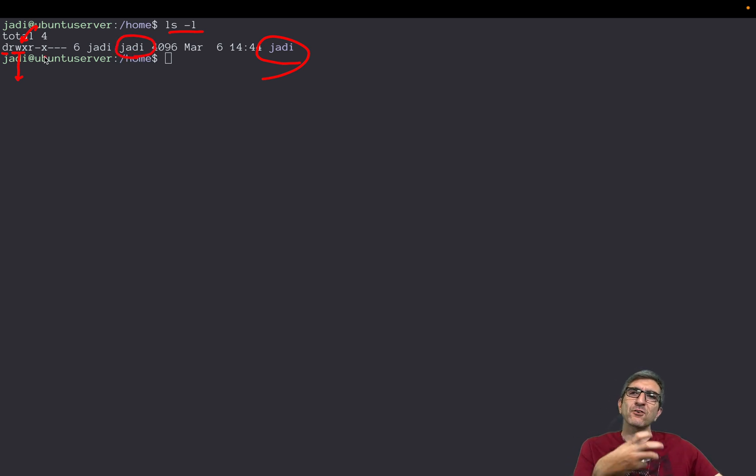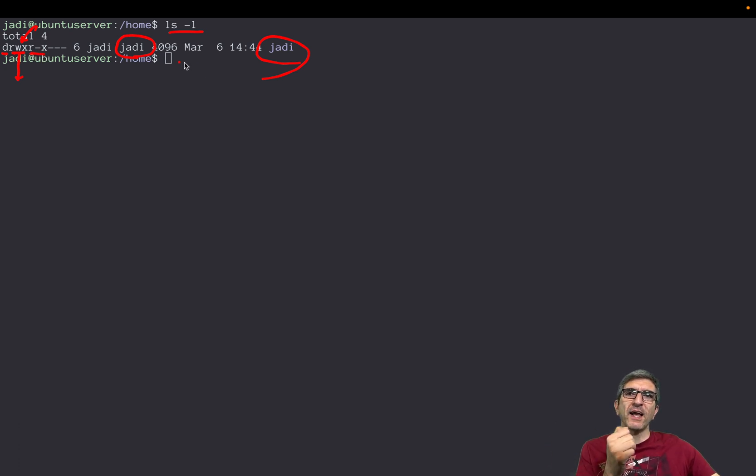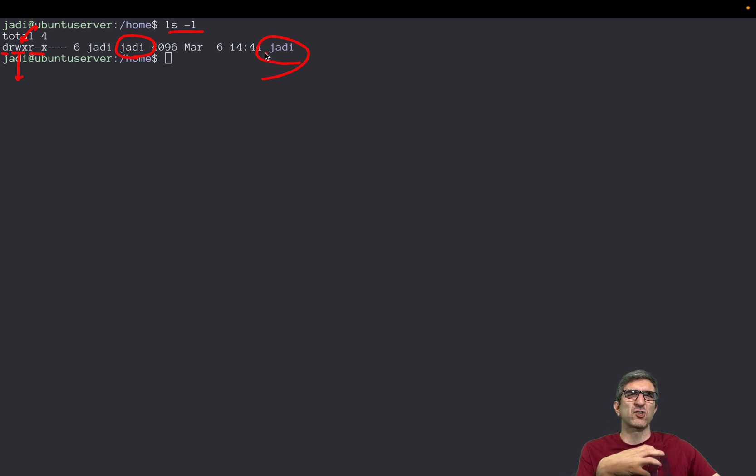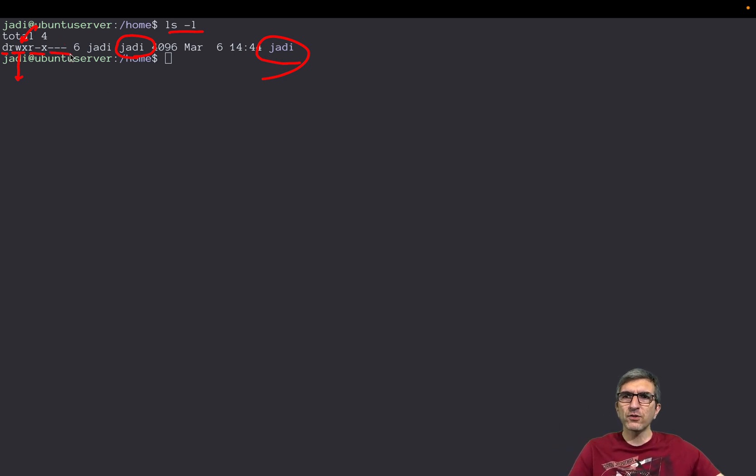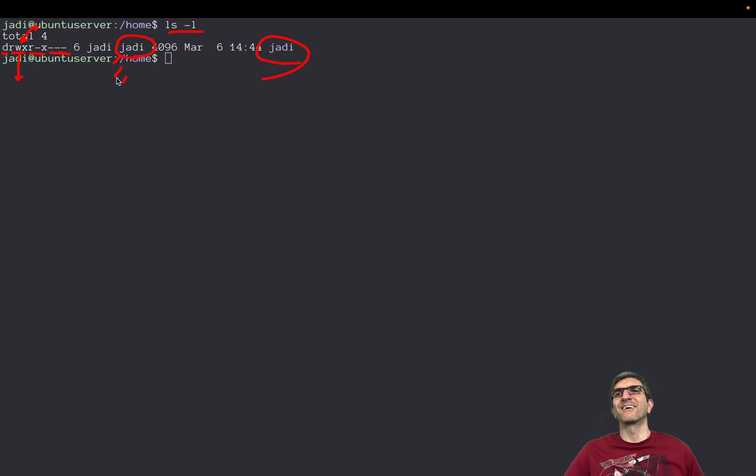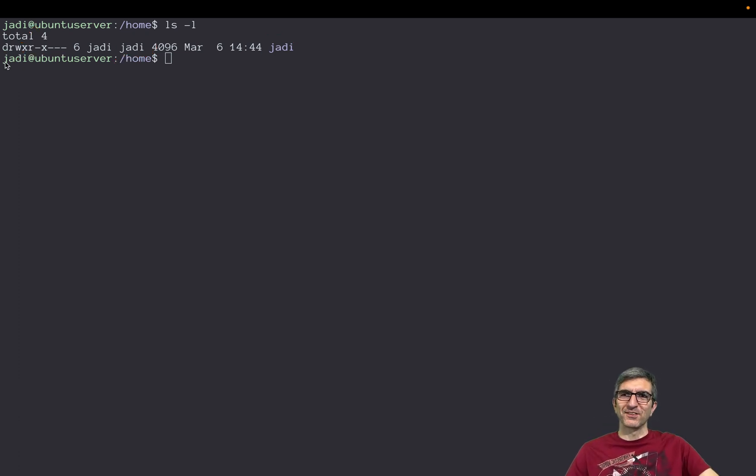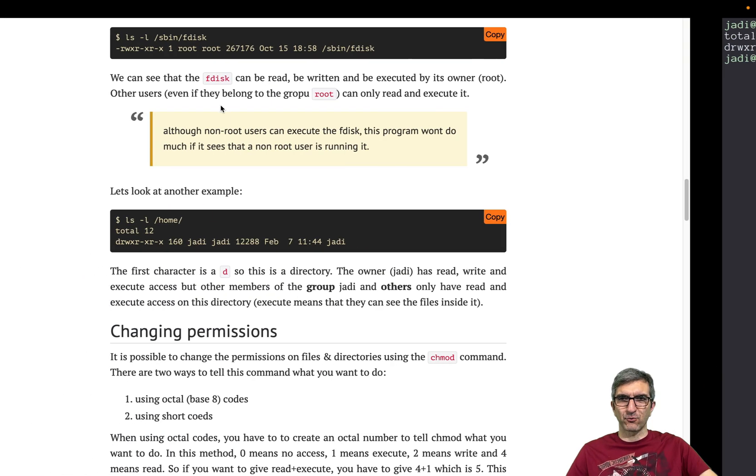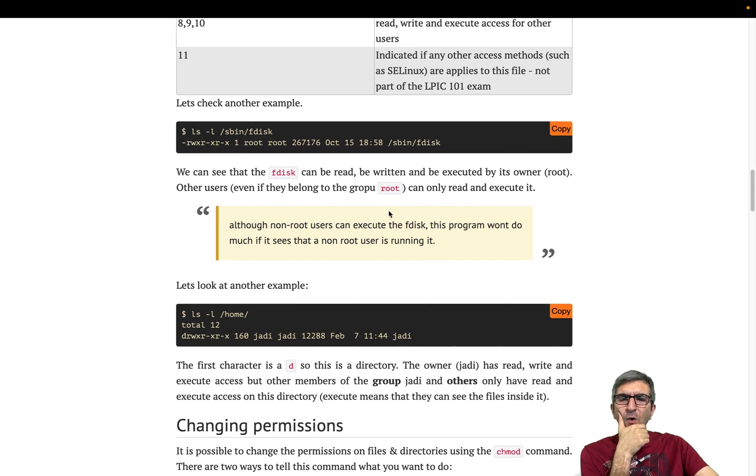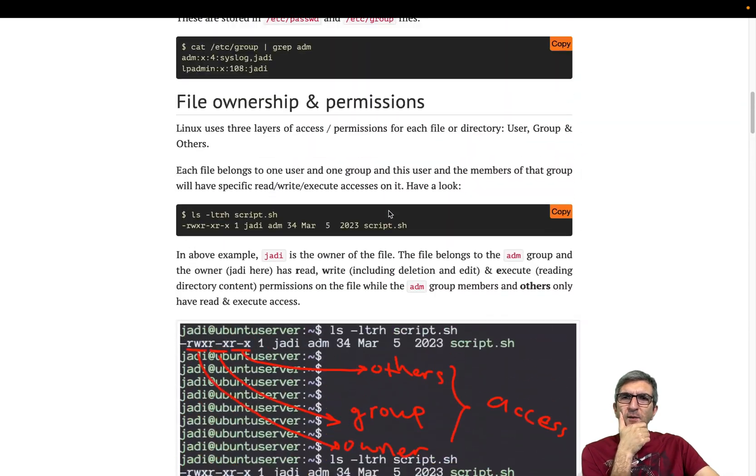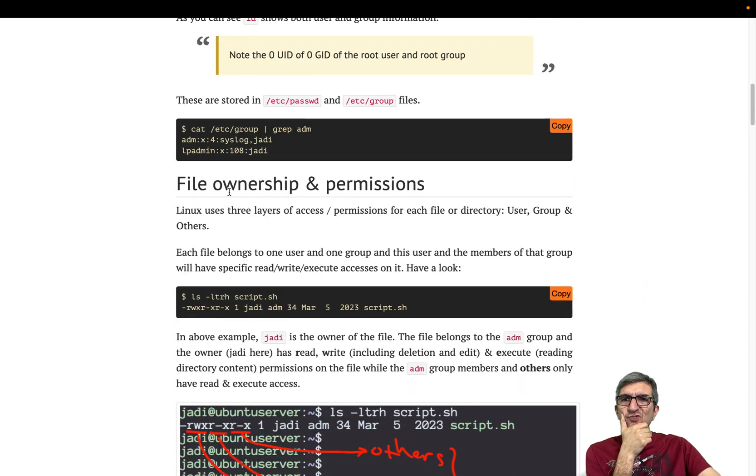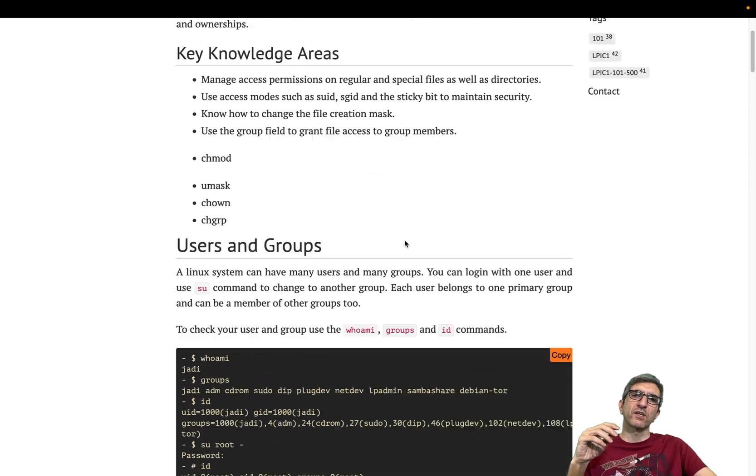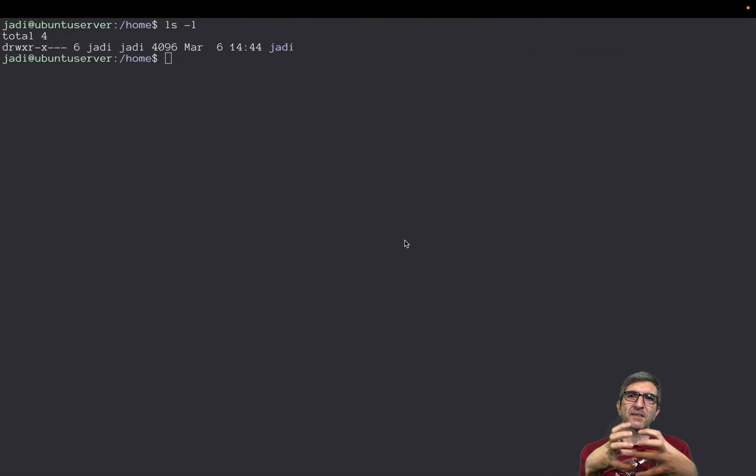And all other users cannot even read, write, or execute, which means enter this directory. So this is how file permissions, file ownership, and permissions work in the Linux world. Combine these two with each other and you can do lots of stuff. You can create a directory, give it to one specific group, give write access to that group, and add whoever you want to be able to write in that group there.